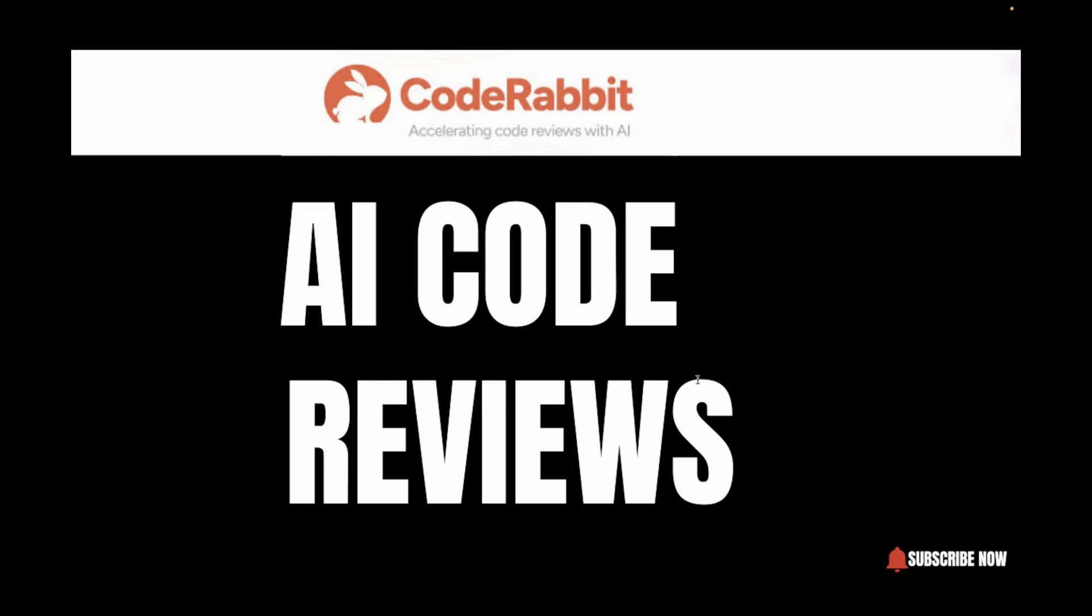CodeRabbit basically uses AI to automatically review your code. It can point out the bugs, it can tell you the performance issues, it can tell you the security risks, and even it suggests some improvements also. Now let's set it up.